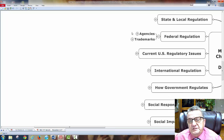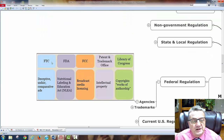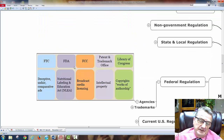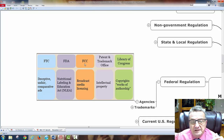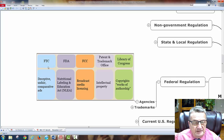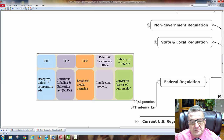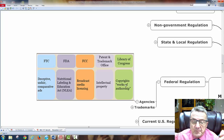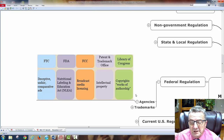Federal regulations: different agencies oversee advertising including the Federal Trade Commission (deceptive and unfair comparative ads), the FDA, the FCC, the Patent Office, and the Library of Congress (copyright and works of authorship). Broadcast media licensing also falls under federal oversight.